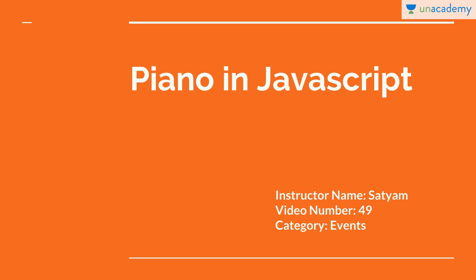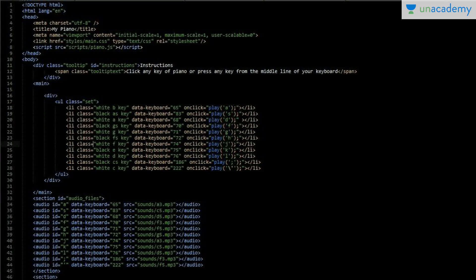Without wasting any time, let's see how you can make a piano. Firstly you have to create your folder structure — you can create a single index.html file, or you can create different files like index.html, one file for CSS, and one file for JavaScript. You can also combine all the work in a single file — that's your choice.